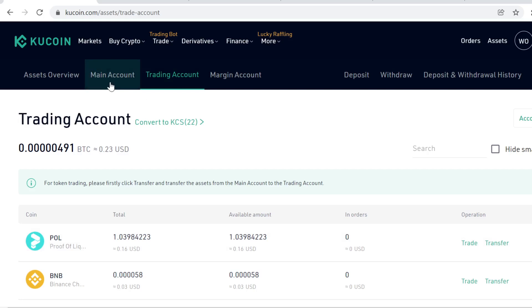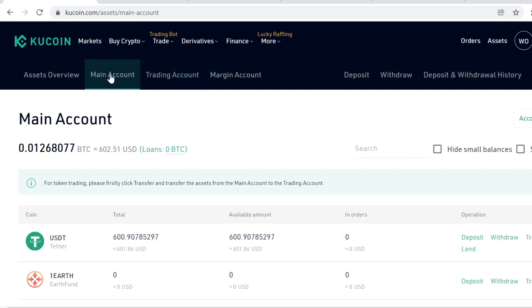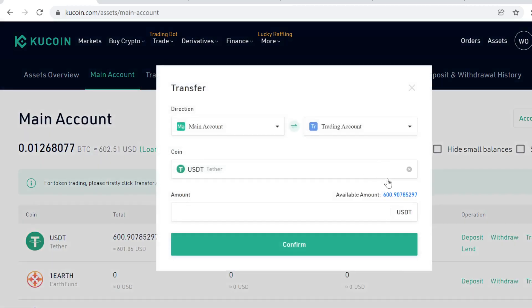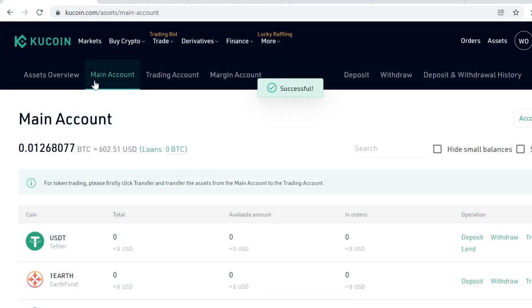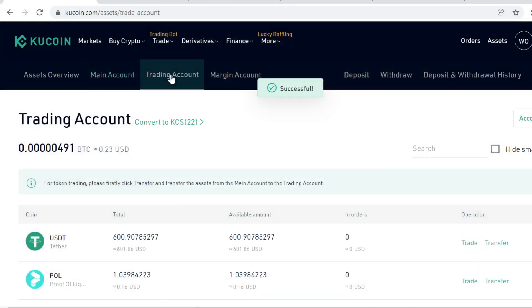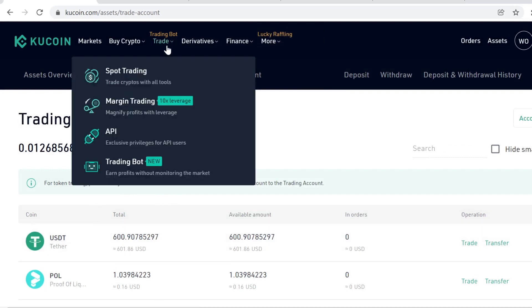What you need to do is transfer the USDT from your main account to your trading account. Transferring within your wallets is instant and free. Now when USDT is on your trading account, you can actually trade it. So go to Trade and Spot Trading.